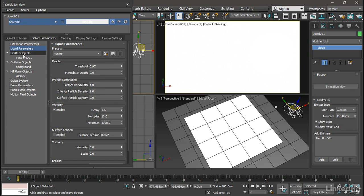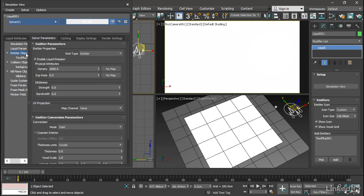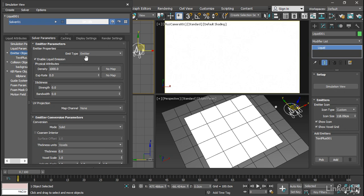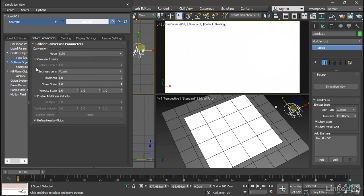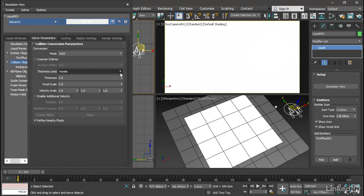Moving on to emitter objects, we do want to change this as well. The emit type is defaulted to emitter, which is a continuous stream of liquid. I only want the text object to act as a container, so choose container from the list. We can check in on the collision object section as well. It doesn't need to be changed, but if you use different types of objects, you might need to change the mode or some of the other parameters here. But that looks pretty good as well.